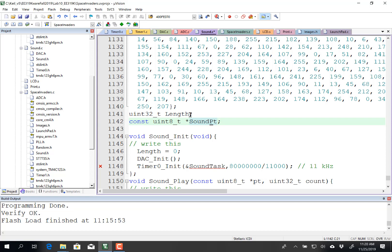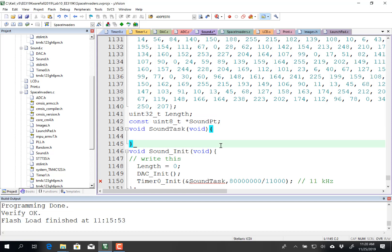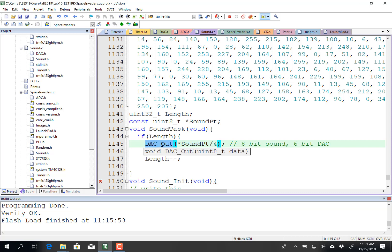So next what I need is a task, a short interrupt service routine task, which is going to be called by this timer module. So it's called sound task, and what it will do, it'll have no parameters, but it's going to output, just like lab 6, it's going to output one value to the DAC. Let me show you. So like I said, if length is non-zero, that means I have data to output. I am going to fetch one 8-bit value out of that array.